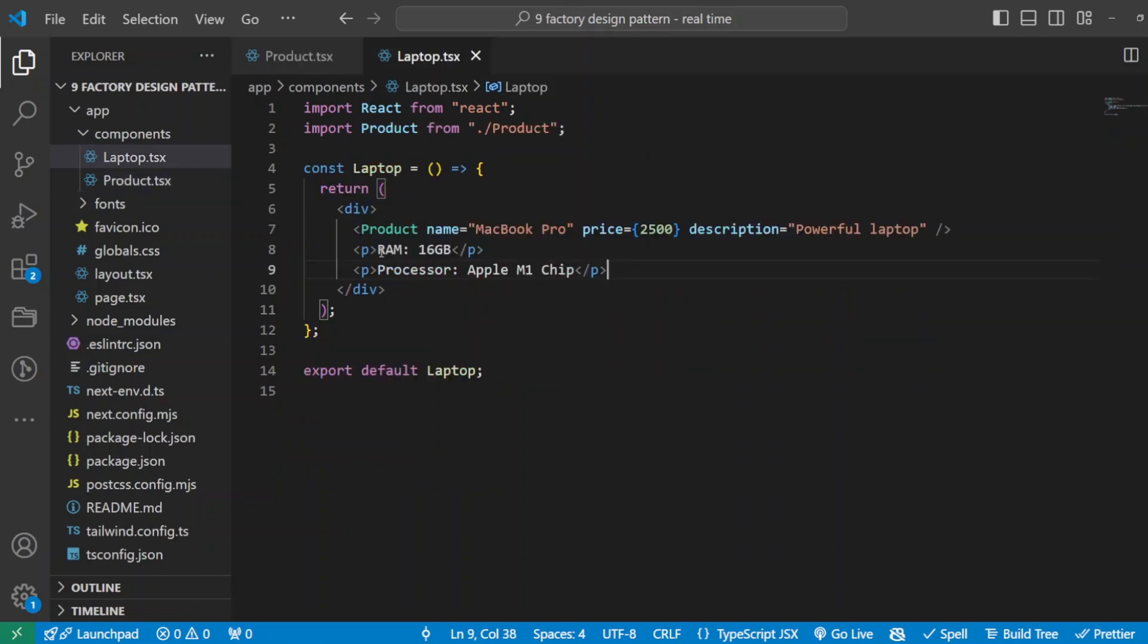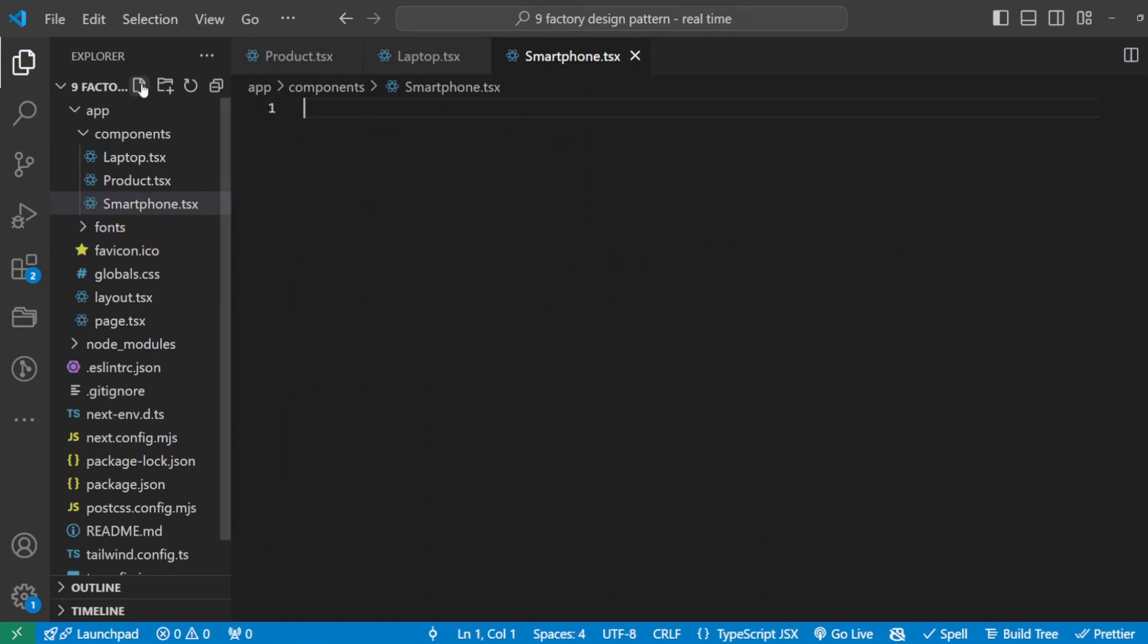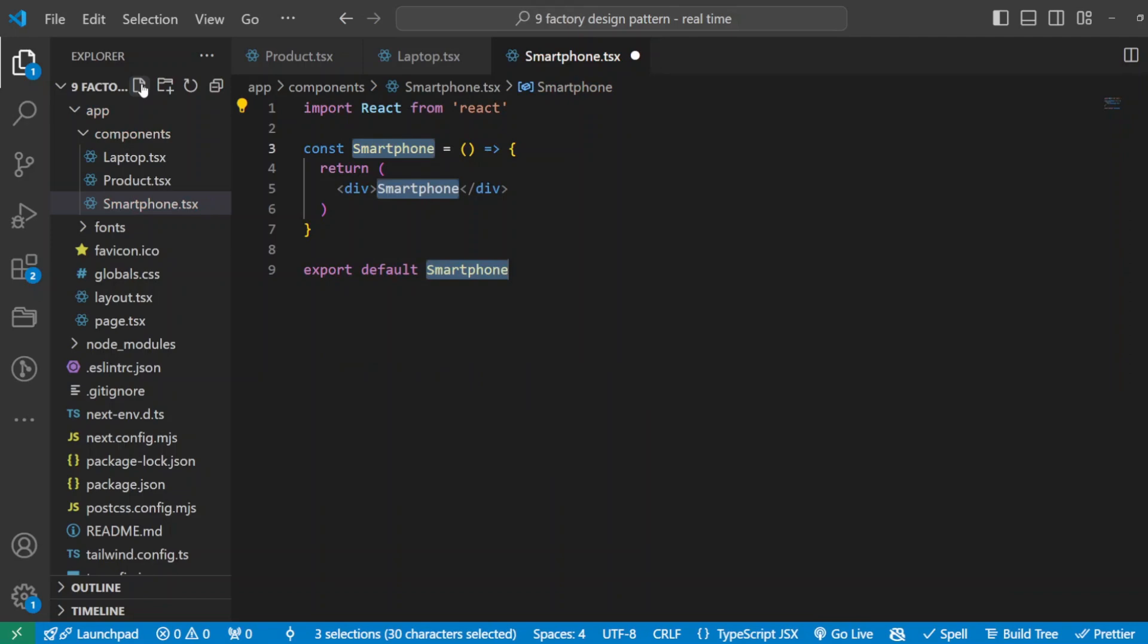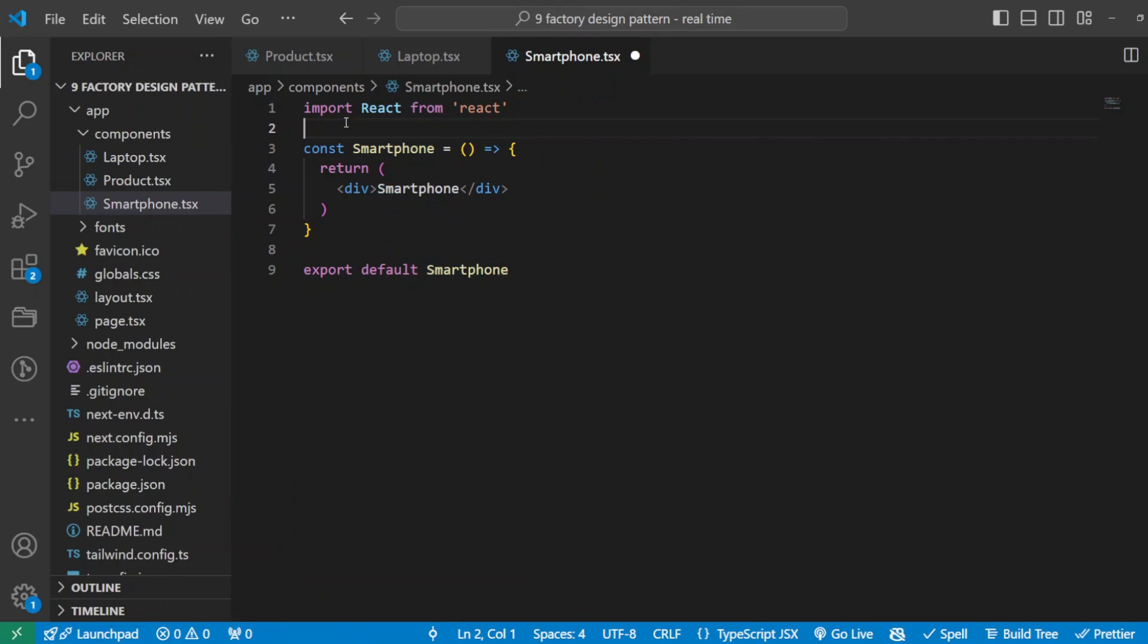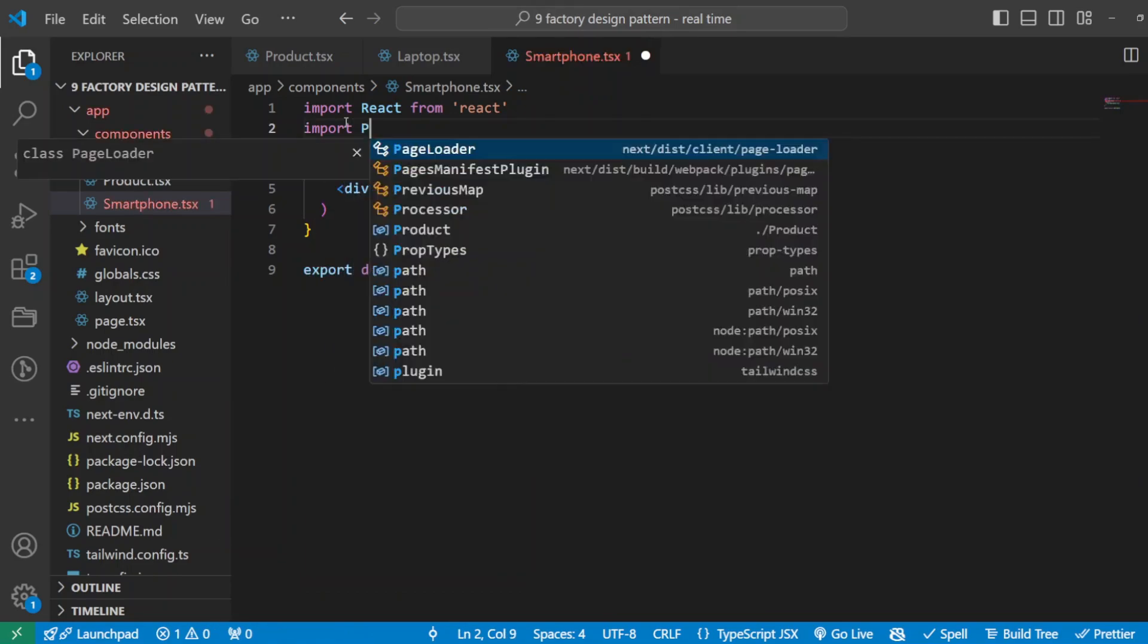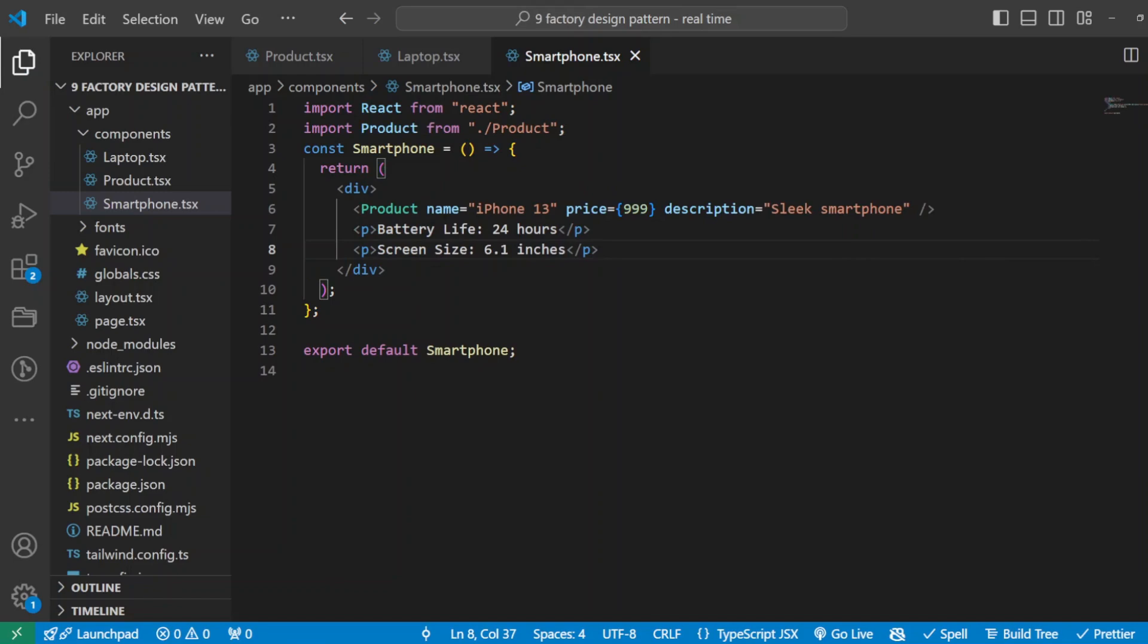Basically this component needs this product because we need to display the name, the price, and description plus some extra information. Same thing also we will do with the other component which is smartphone. So I'll create a new component, we'll call smartphone.tsx. Let's initialize our component, we'll keep it Smartphone, and again we'll do the same thing: we will import our product.